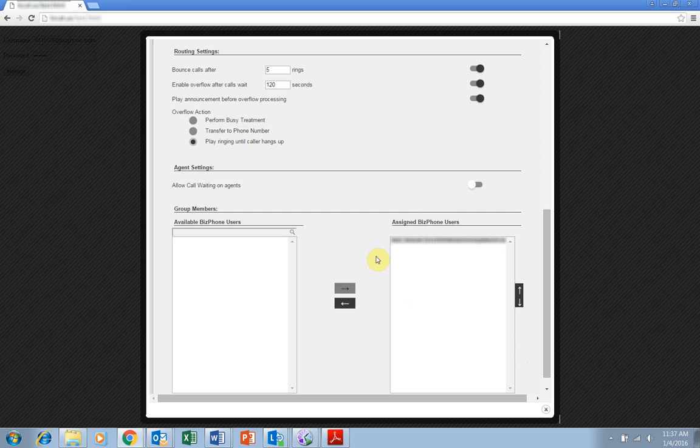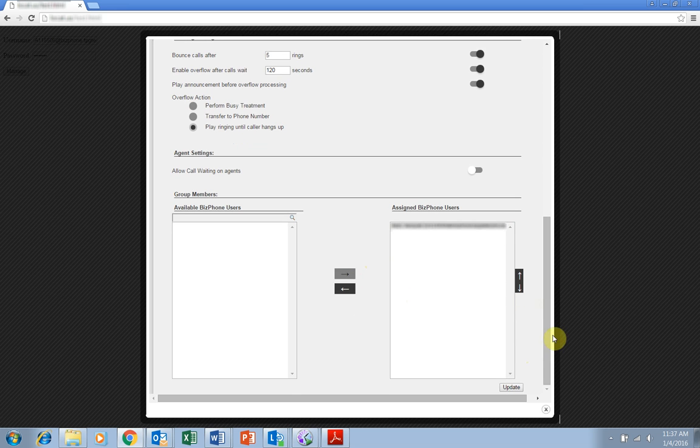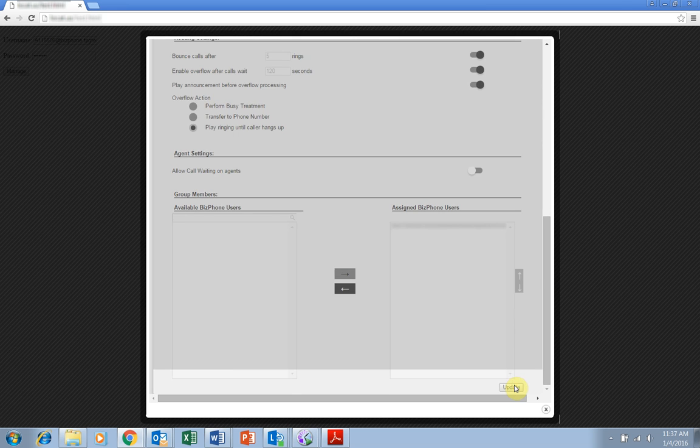Remember, if you make any changes to this page, you'll need to click Update at the bottom.